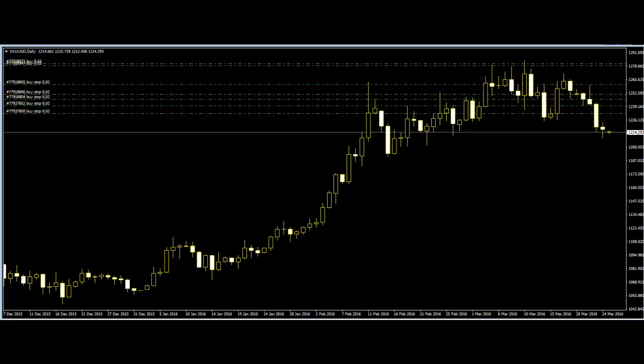Trends can change the meaning of any candlestick pattern, and are also used to identify different patterns and apply them in trading. Therefore, knowledge of both candlestick charts and trends is very important for price action traders.